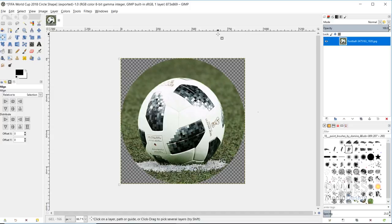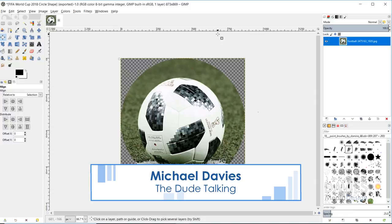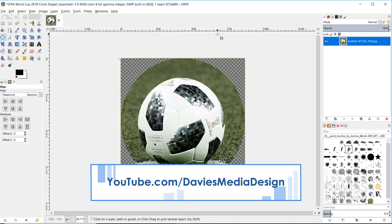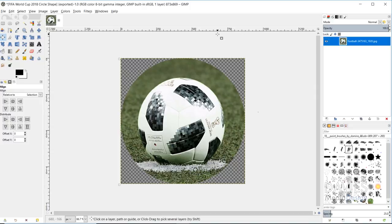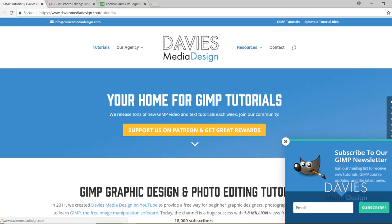I'm going to show you the easiest method for cropping an image into a circle shape using GIMP 2.10.2, the latest version of GIMP. I've got another tutorial on this subject, but it's pretty outdated now and uses a method that's not quite as quick. So I'm going to show you the updated, better, faster method.